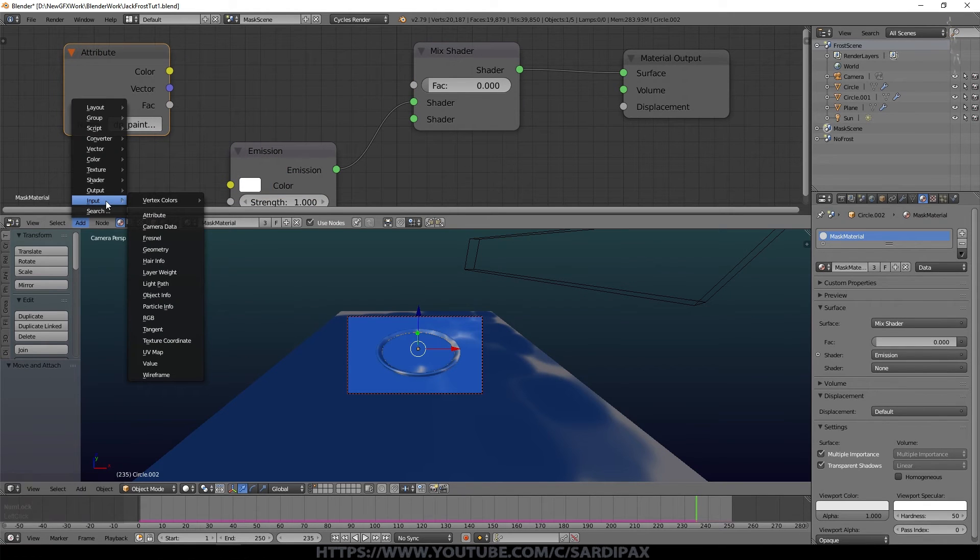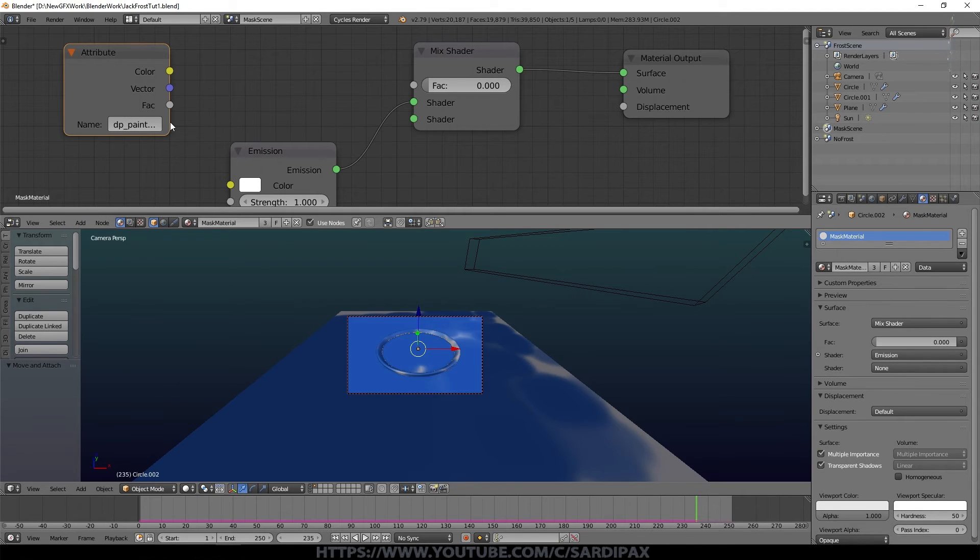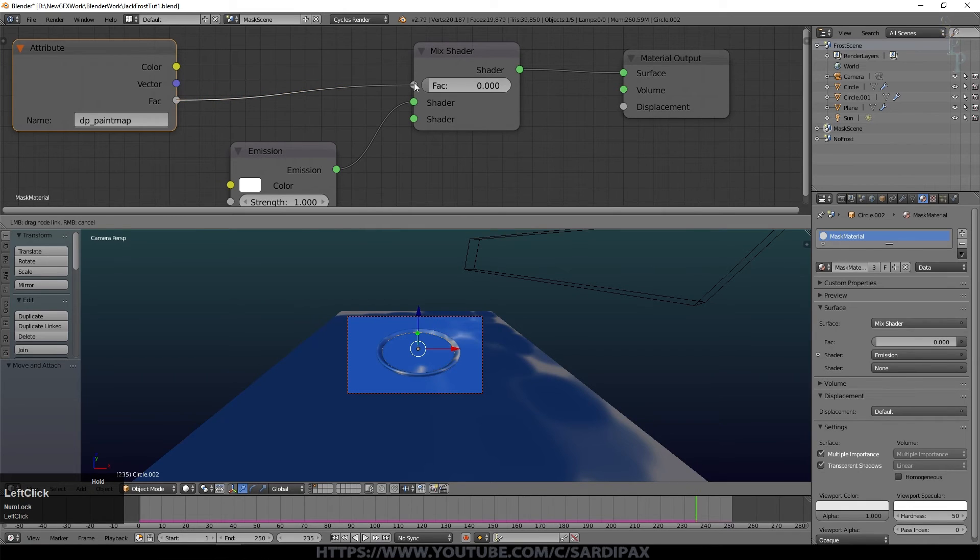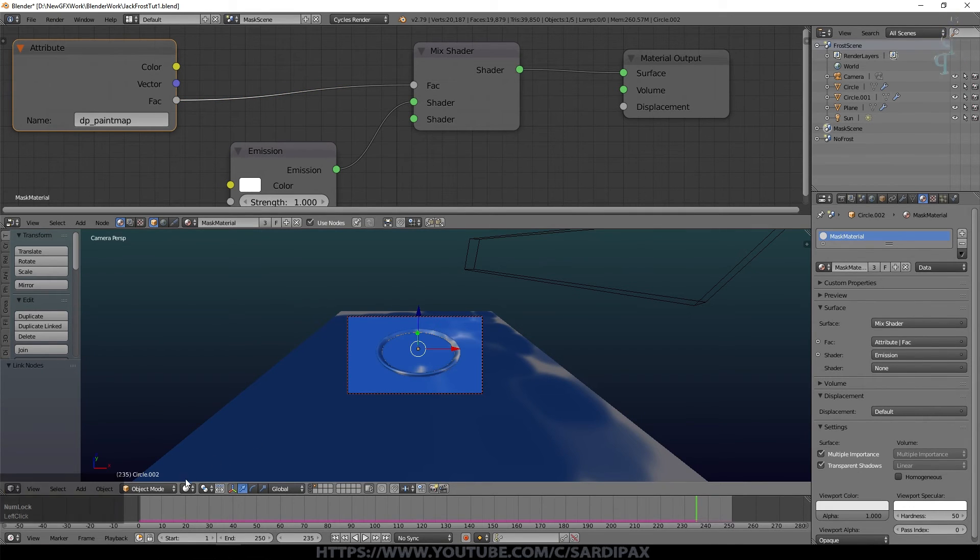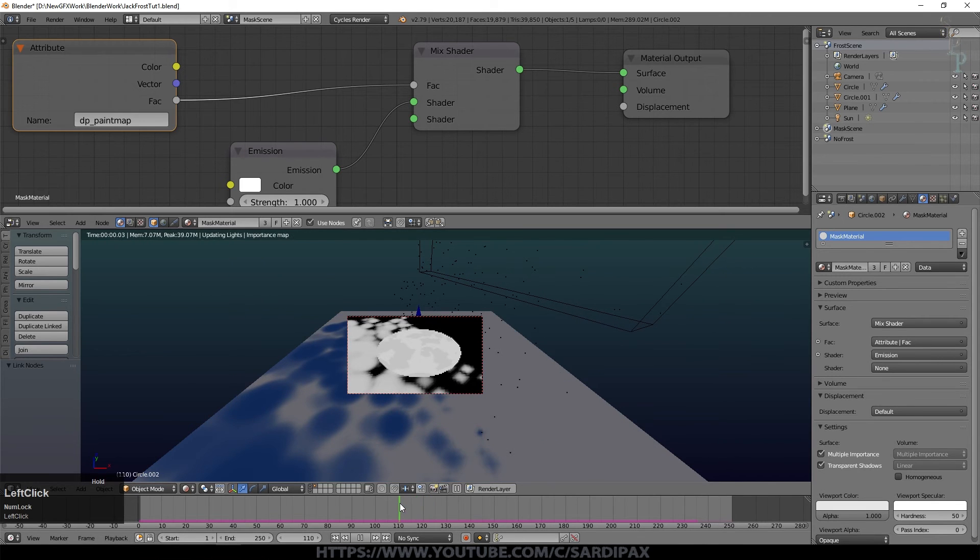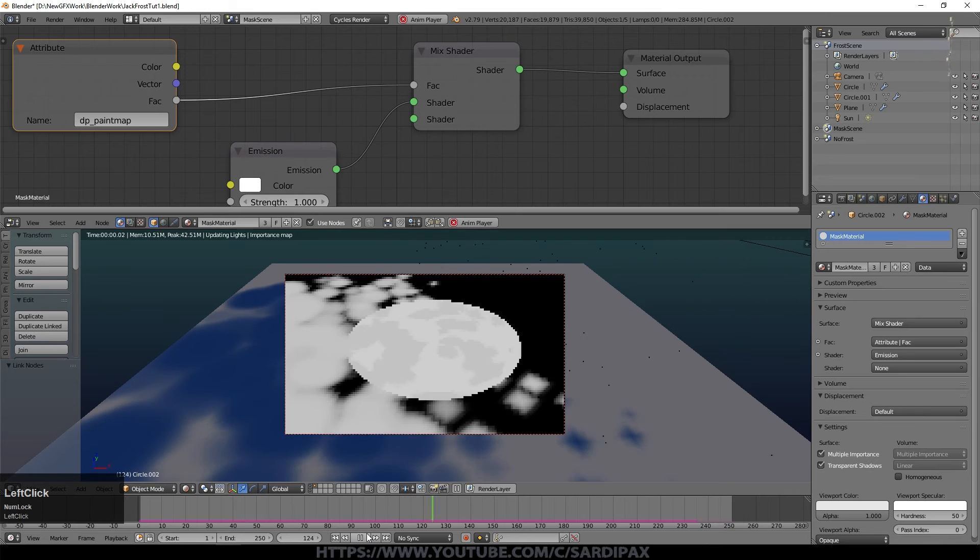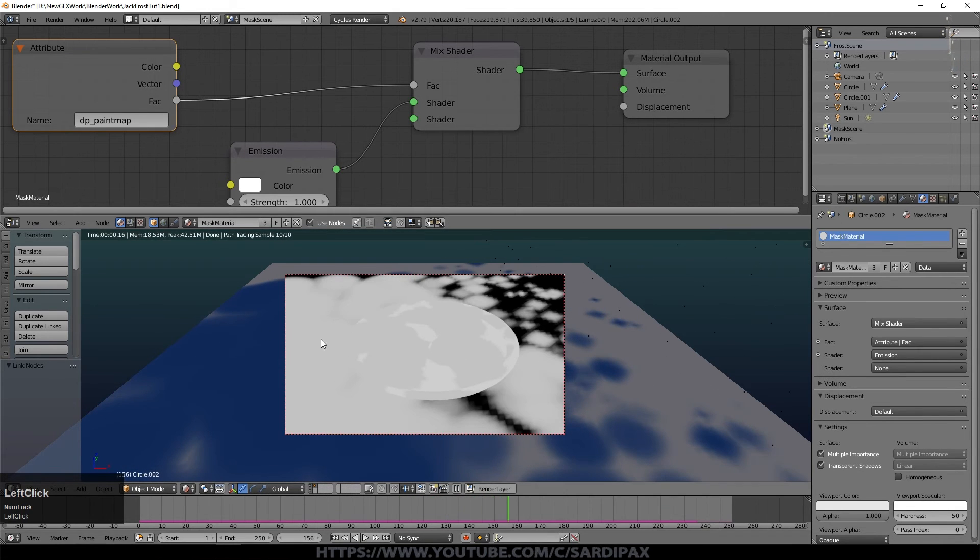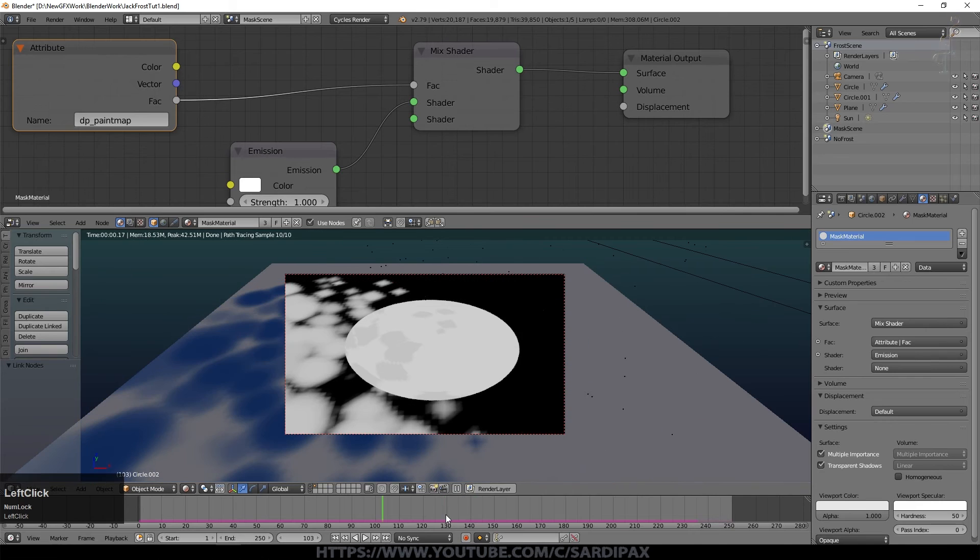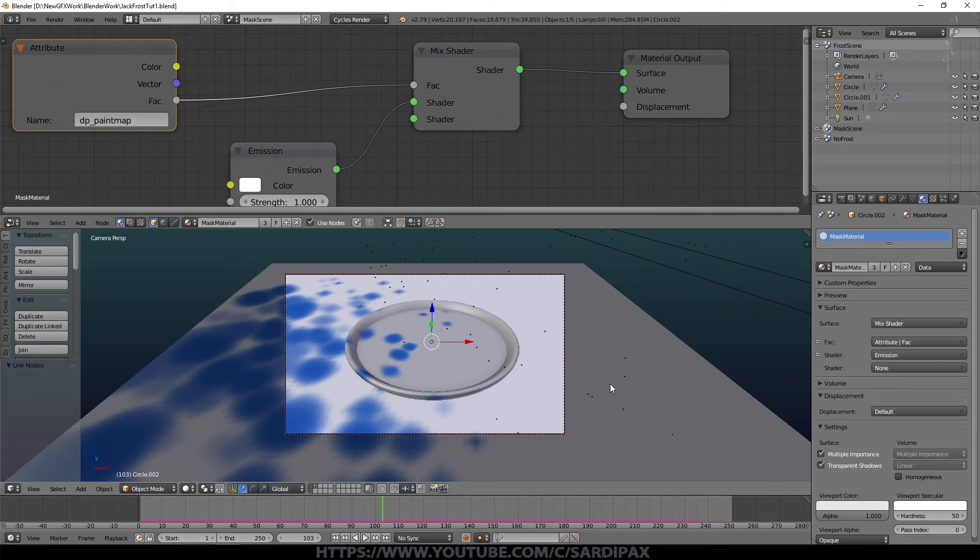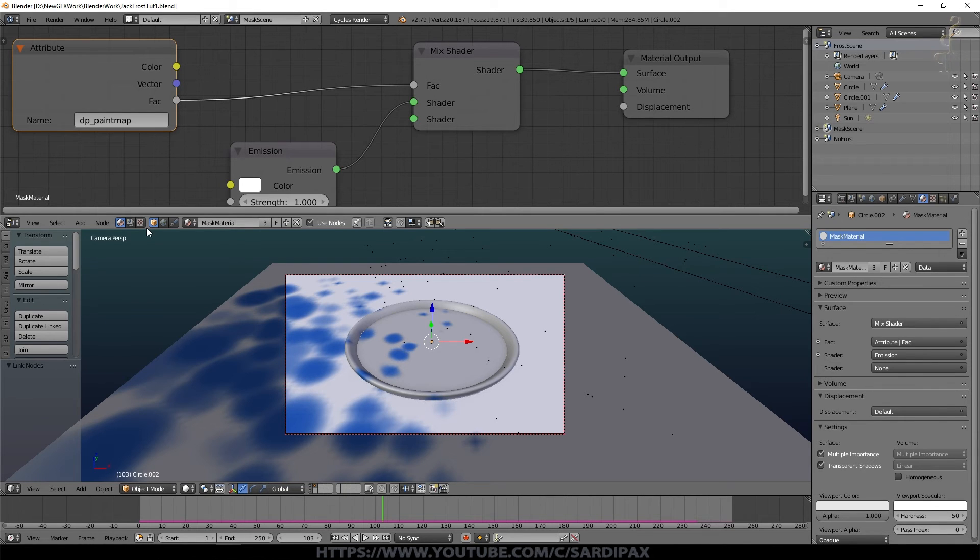And we can now add the final node to the material. So this is a common material between them of course. We're going to add an input which is DP paint map. If you've given it a different name you can just say an input which is an attribute and then just type in the name that you put in there. But by default you get DP paint map. We'll take the factor output and we'll put that into the factor controlling this mix shader. So if I go to a rendered view now and we scan back, you can see everything's black and slowly turns white as the frost covers the scene, which is what we're simulating here. So I'm going to cover how we render and then composite in the next tutorial. But what I will do now is just do a little bit of the compositing just to show you how we combine those three scenes to see how they're working together.